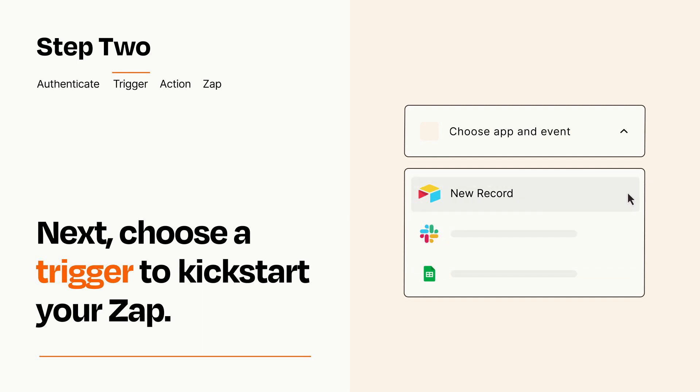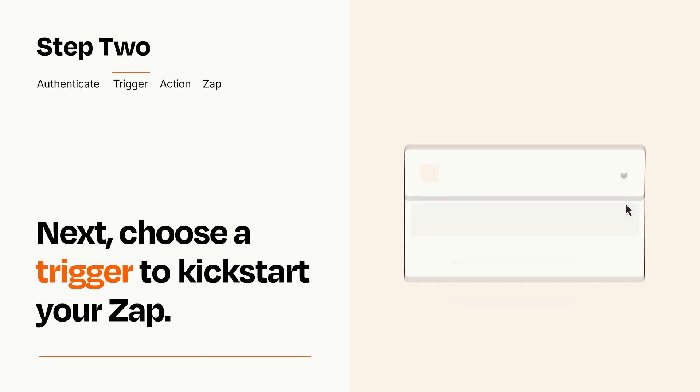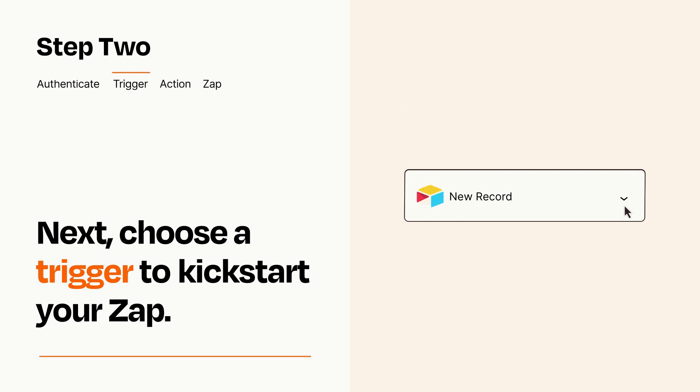When you set up this step, your Zap will pull in test data from your trigger app that you'll see later when setting up your action app.